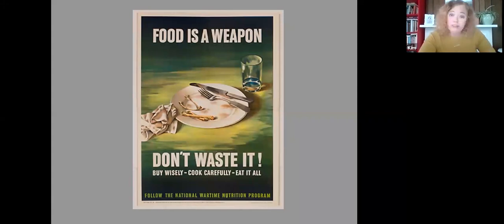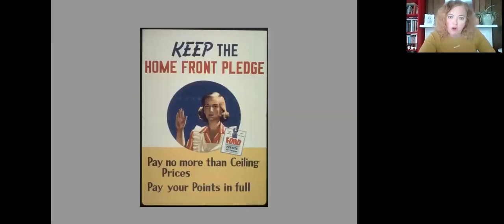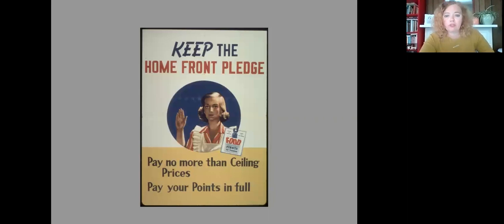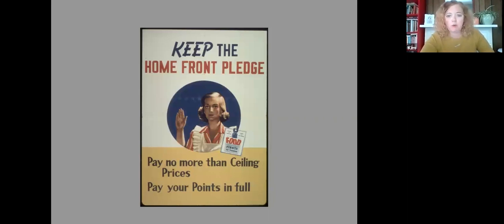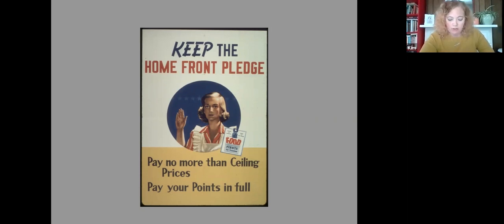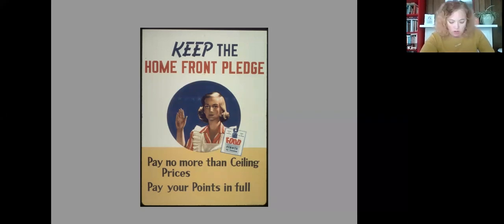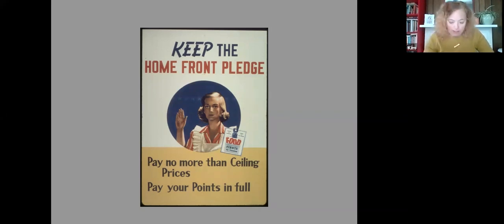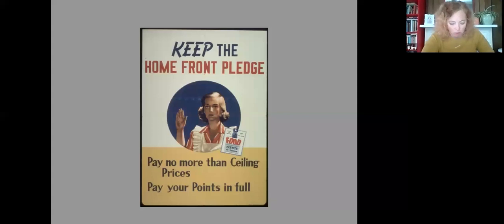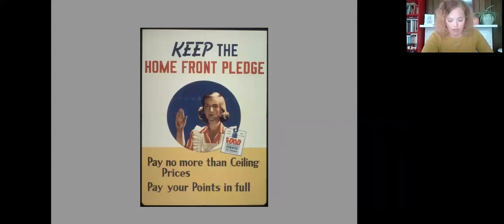There was something called the home front pledge. So here's another government poster. Keep the home front pledge. So you see the apron wearing woman holding up her right hand swearing to pay no more than top legal prices and to accept no ration goods without giving up ration stamps.